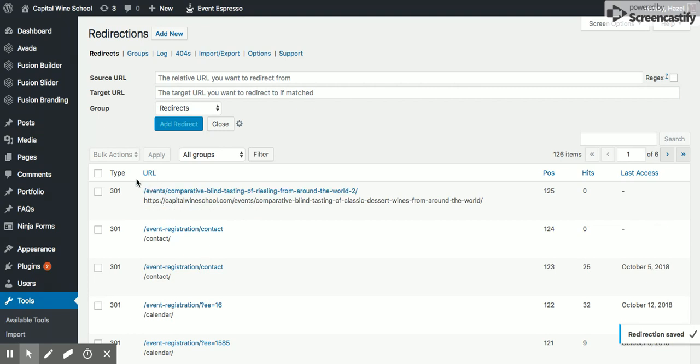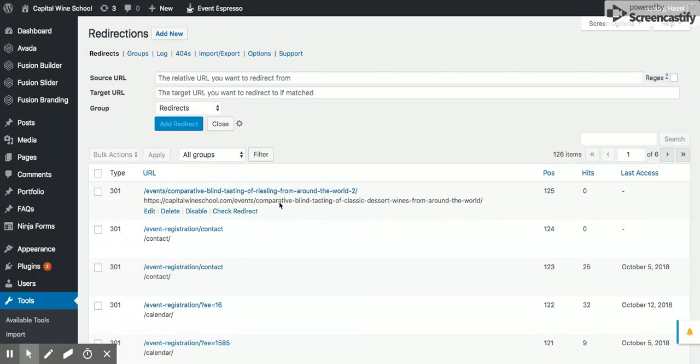So again, we're basically saying if someone clicks on this Riesling around the world too, it's going to get forwarded to this comparative blind tasting of classic dessert wine.